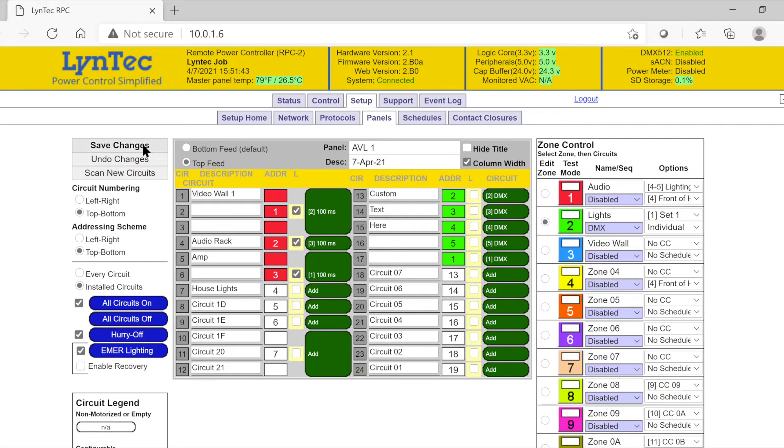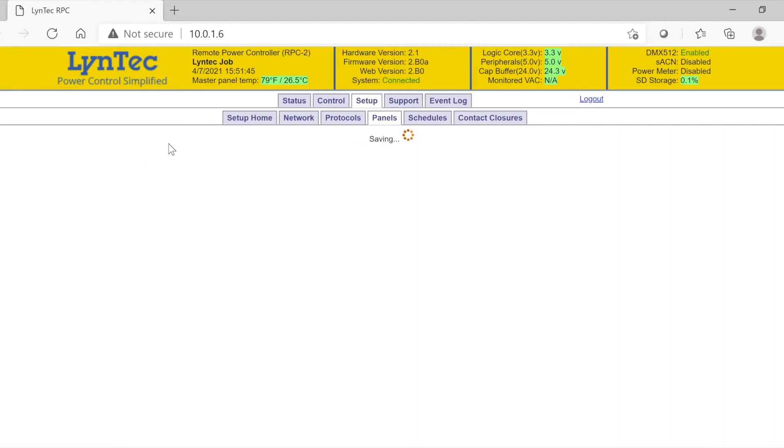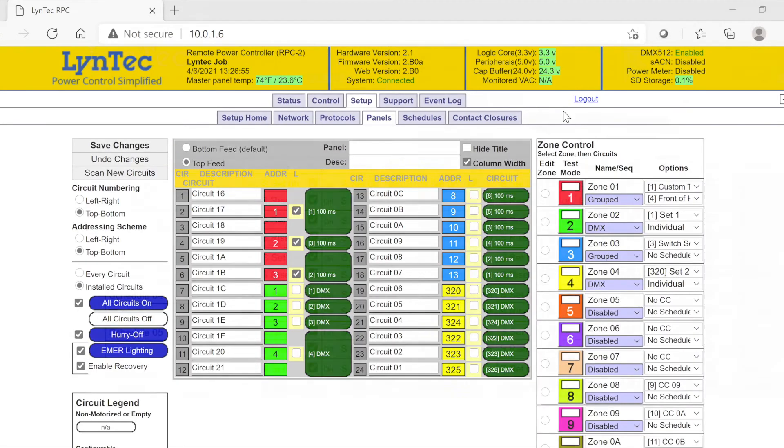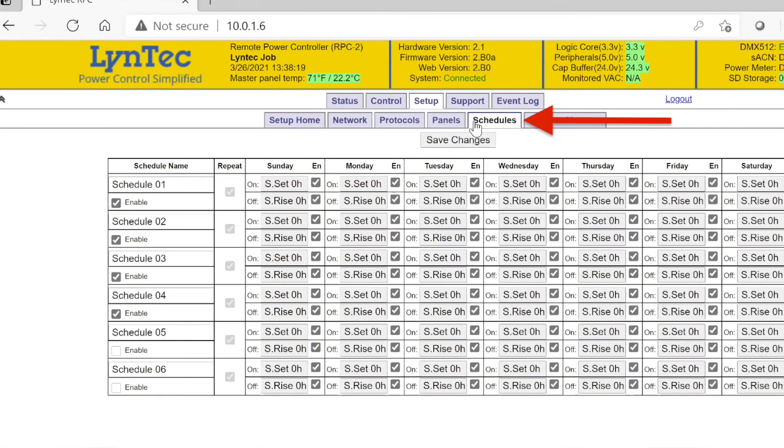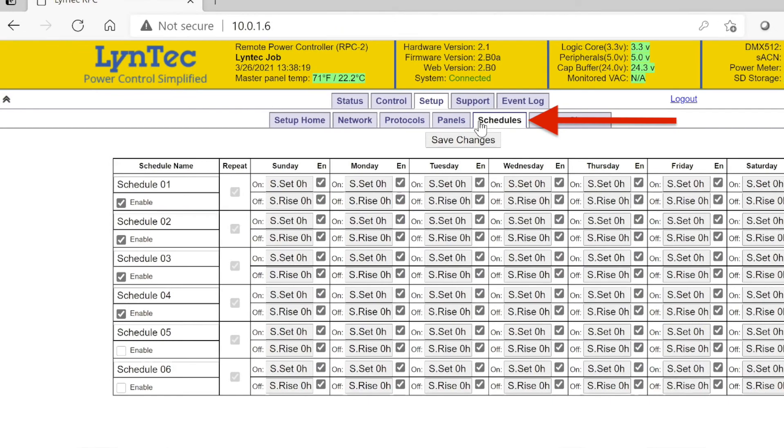Lastly, save all of your changes before leaving the panels tab. Now that the panels tab has been programmed, we will take a look at the schedules tab.